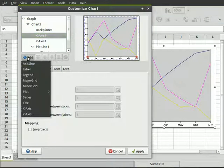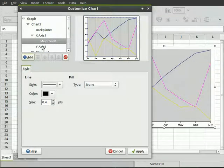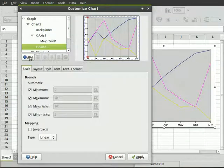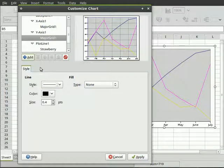So to add grid lines, what I do is click on x-axis, click the add button, major grid lines or major grid. And same with the y-axis, add, major grid. So there we've got our grid lines.